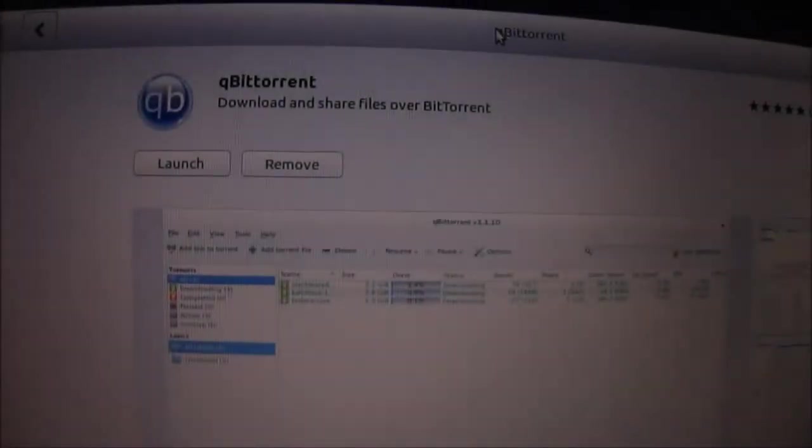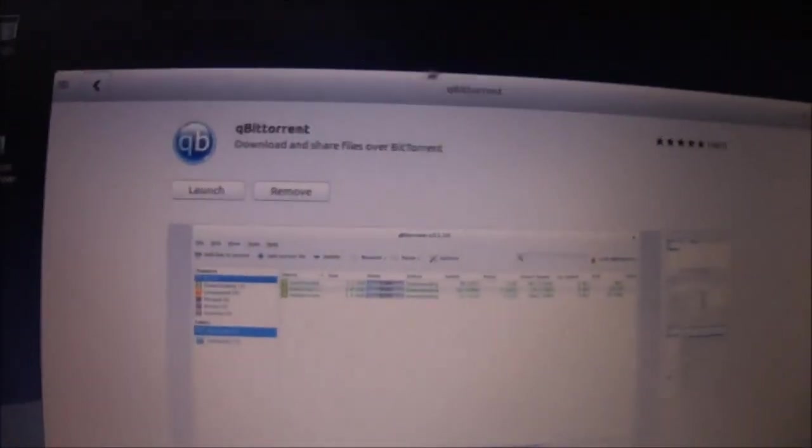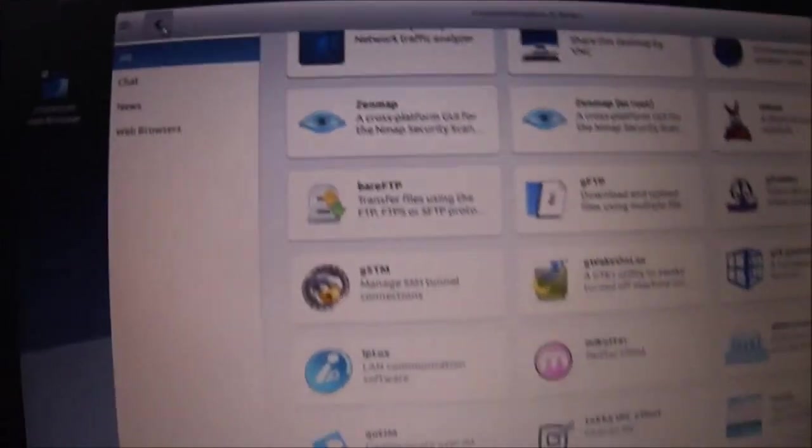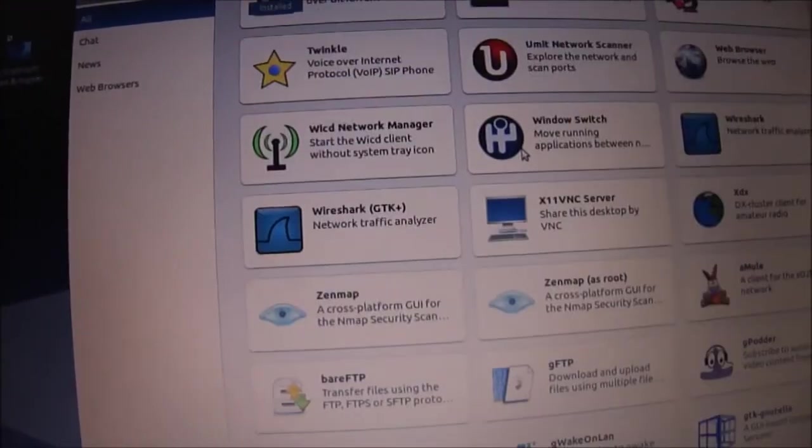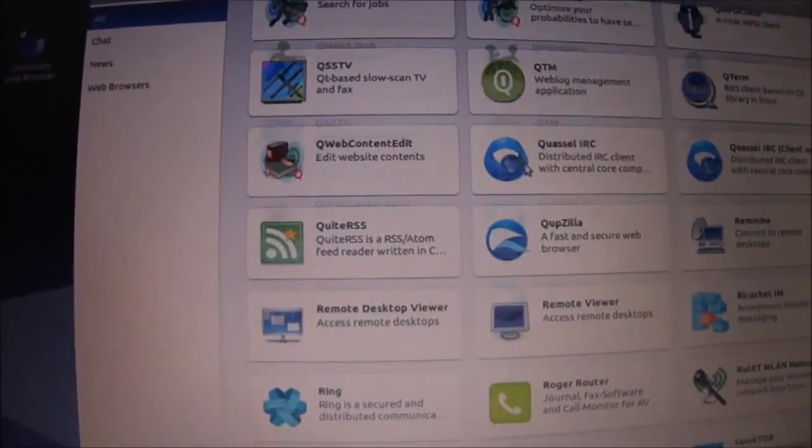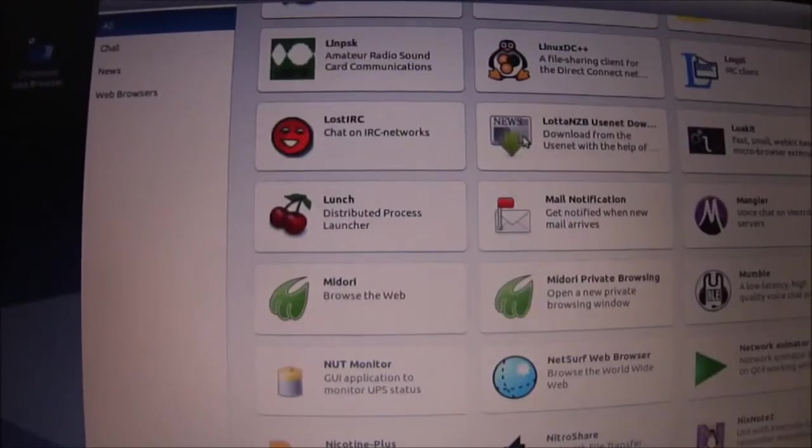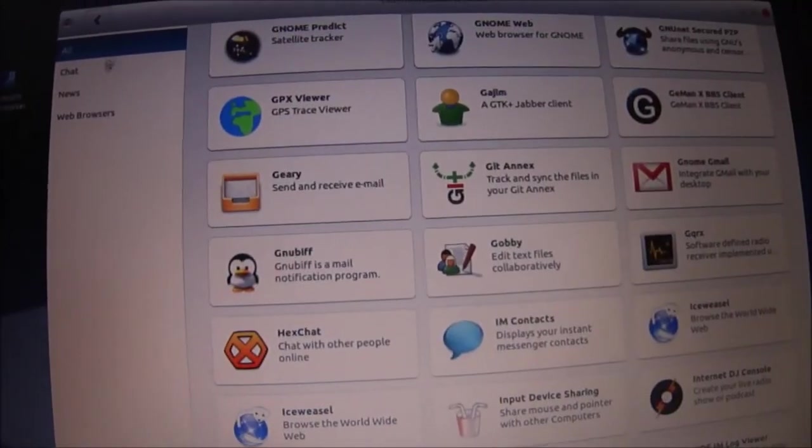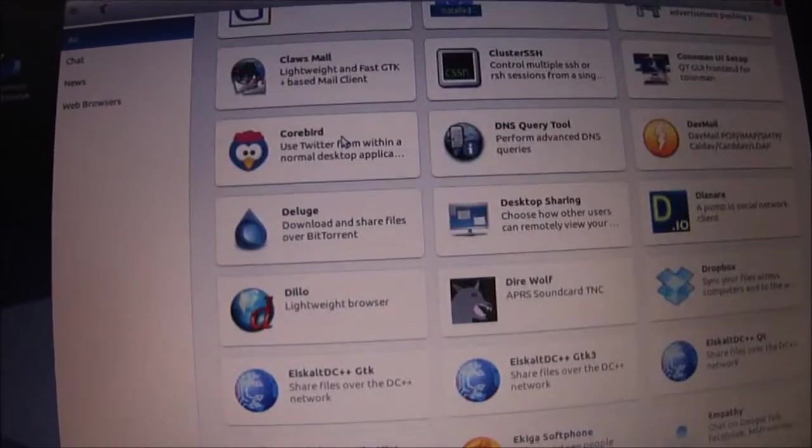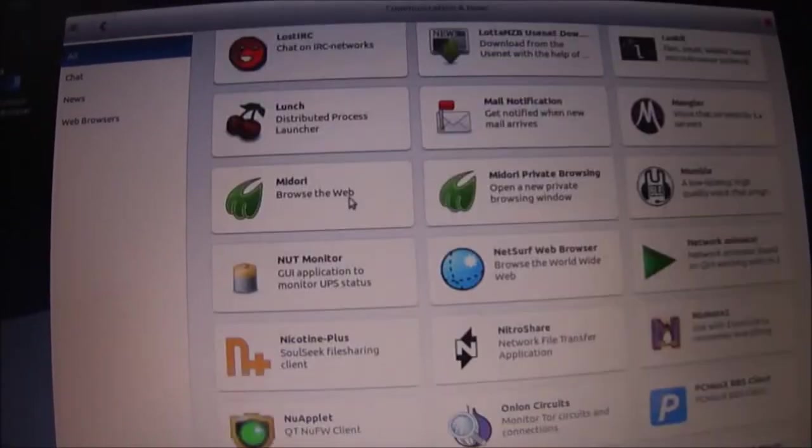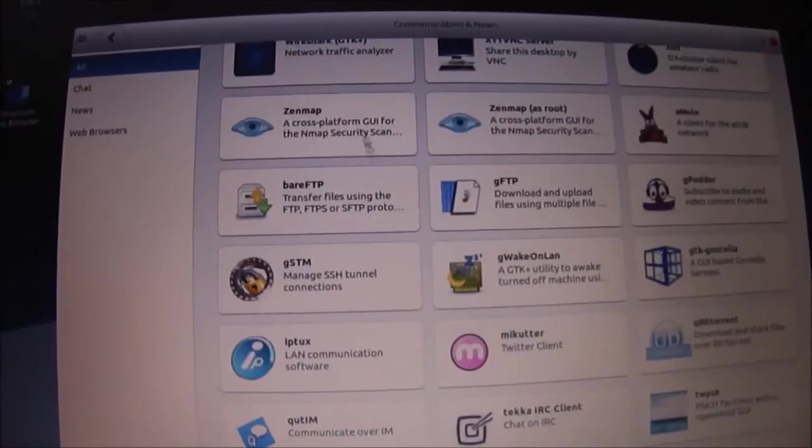I've just installed Qubit Torrent. But have a look at the software center here. Well, software is as it's called. Look at it all here. And that's just in communications.